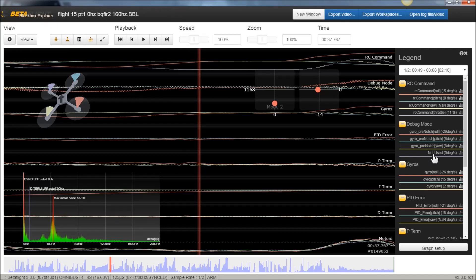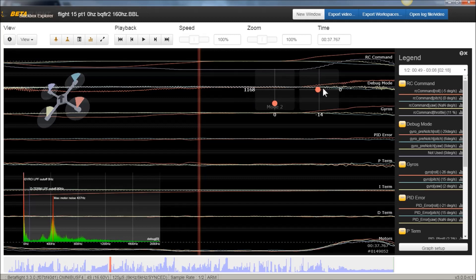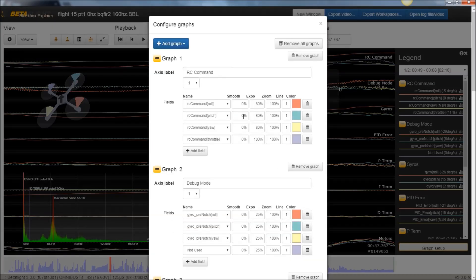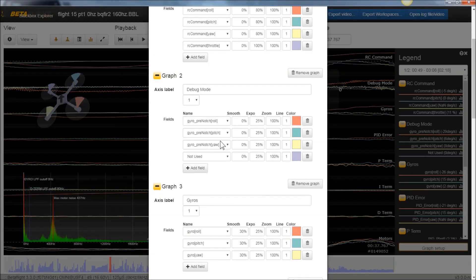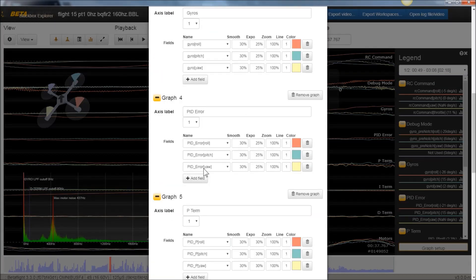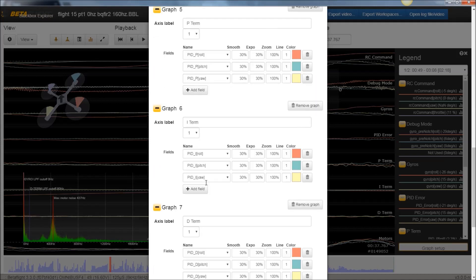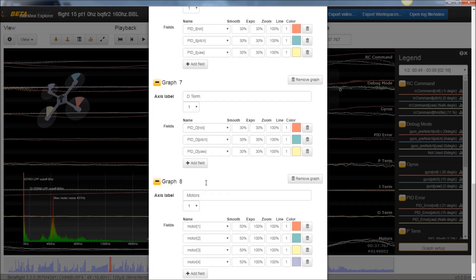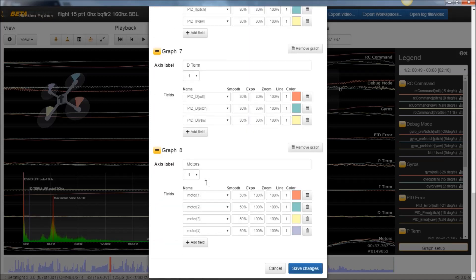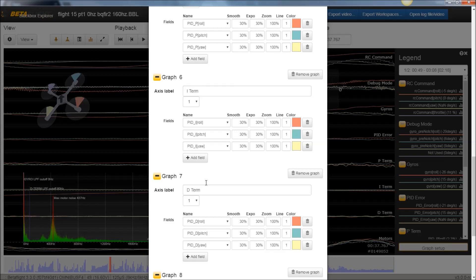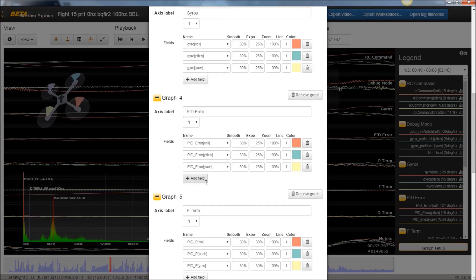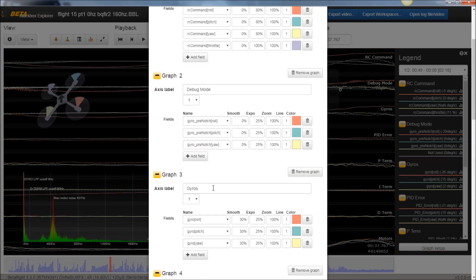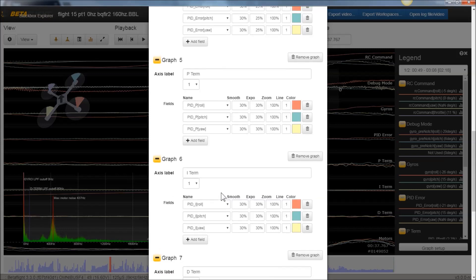As a side note, if you ever get a log, and you open up the debug mode equals notch, and then the graph is just spikes up and down of unusable data, just like a whole mess of data here. What the issue is, I've seen, is sometimes, see this not used one? There's some sort of glitch.